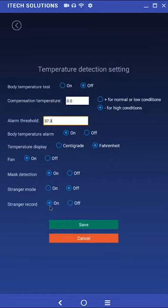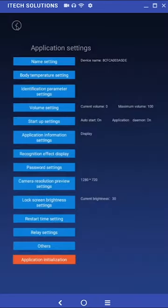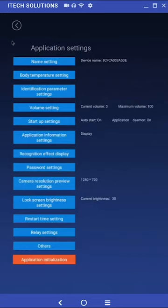Enabling stranger record will record the check-in time, temperature, and picture taken of the stranger upon check-in. Their information will be saved under pass record. Once the desired settings are changed, click on save to apply changes. If you wish to change something later, you can always go back and make the appropriate adjustments.